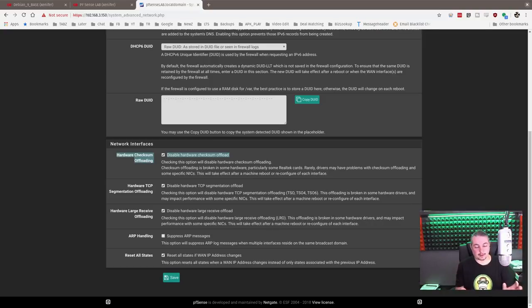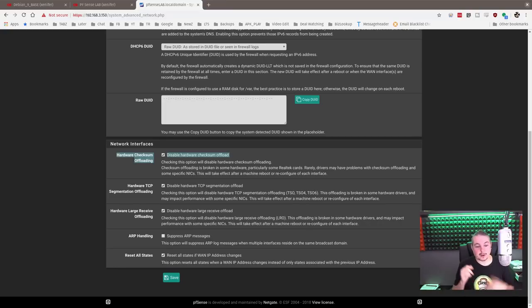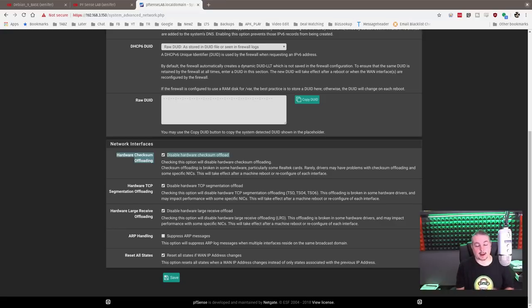So this is a quick video to answer a couple questions. First, the question is, can I run XenServer and pfSense? Yes. Two, is it a good idea? Well, not really, and let me tell you why.